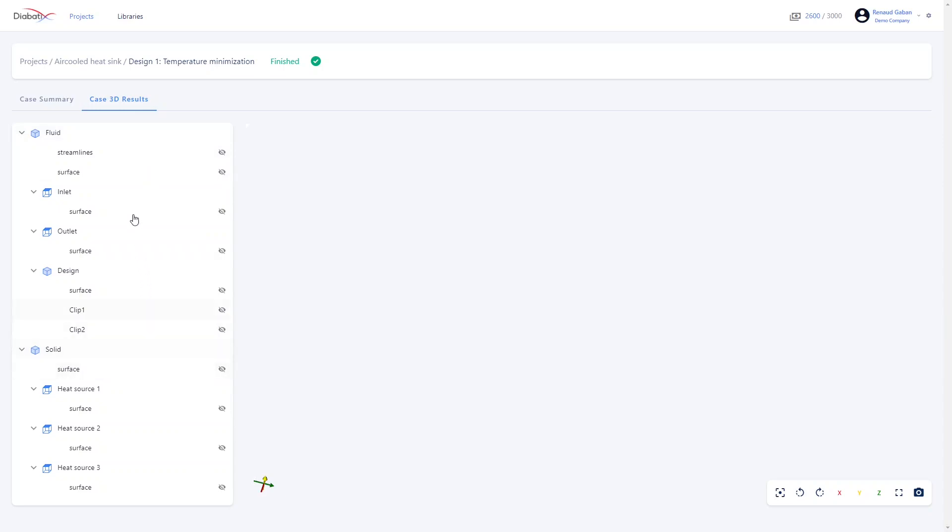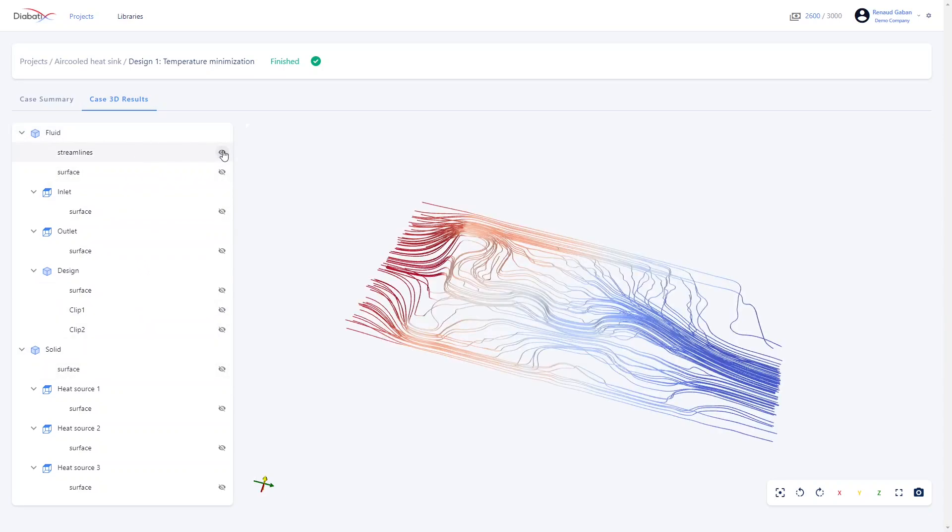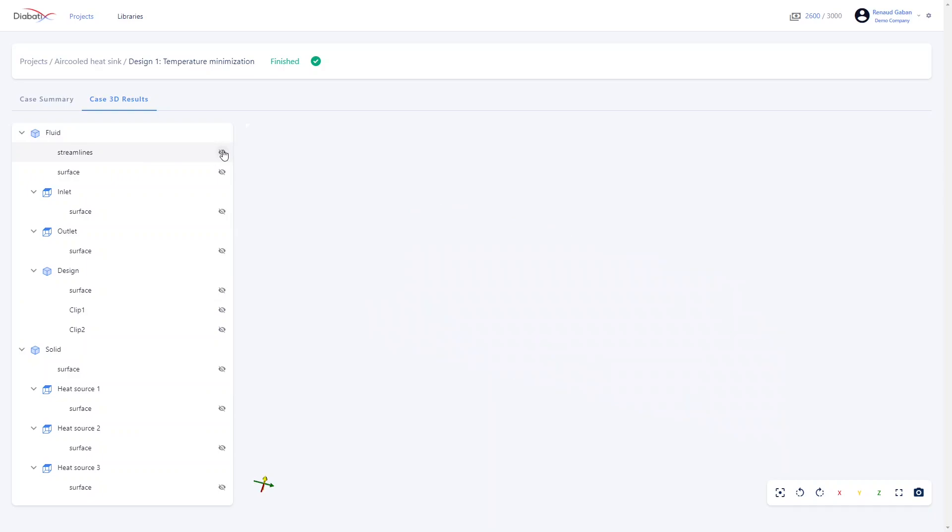Then you can, for instance, visualize the streamlines of the fluid or you may prefer to visualize your fluid with the surface plots.